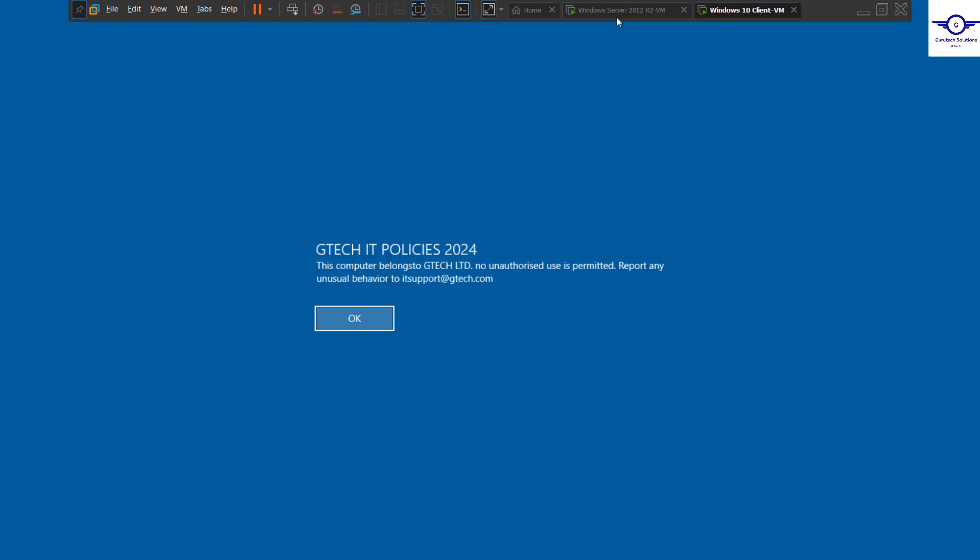Here it is now! Whatever we were setting on the other side, here it is. The title was GTech IT Policies 2024, then the message: This computer belongs to this company, no unauthorized use is permitted, report any unusual behavior to itsupport.gtech.com. Perfect!